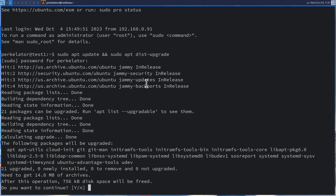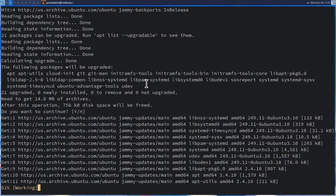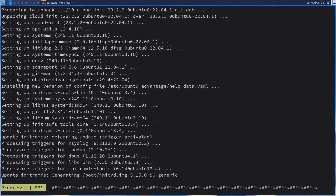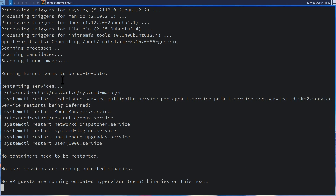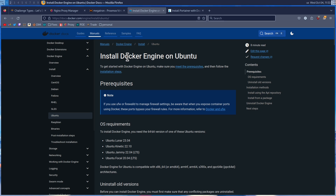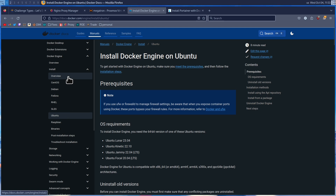If it prompts you, go ahead and press Y and then press enter. On Ubuntu, you'll be asked which services should be restarted. In our case, we're just going to press Tab and Enter to select the defaults that have already been checked. Once this is done, you should be finished updating the system. Now that we have all of our updates, we're going to head over to docs.docker.com and look for installing Docker Engine on Ubuntu. I'll have this linked in the video description.